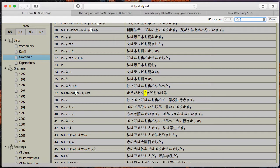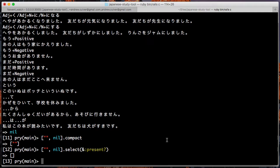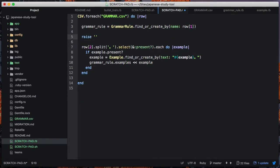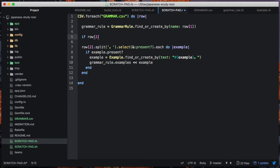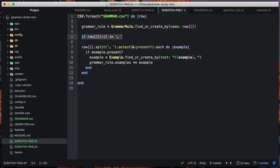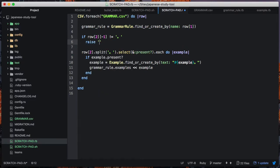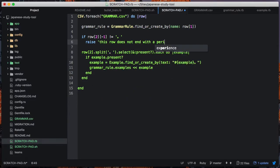You know what we can do - I am going to raise an exception if the last character of the row doesn't equal - although the last character of the line will probably end up being, no, because the CSV processor will get rid of the new line. So if the last character of that cell isn't a period, then raise this row does not end with a period.